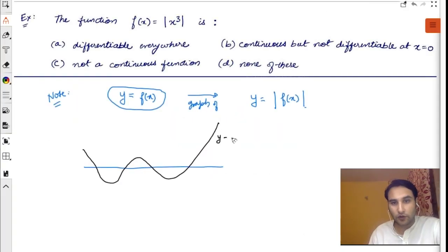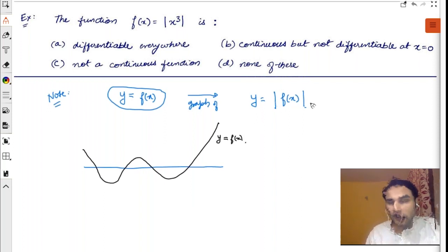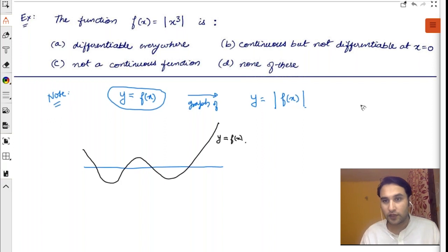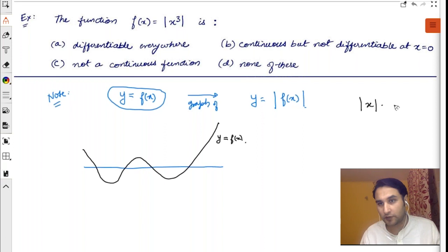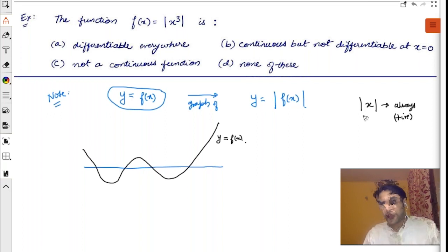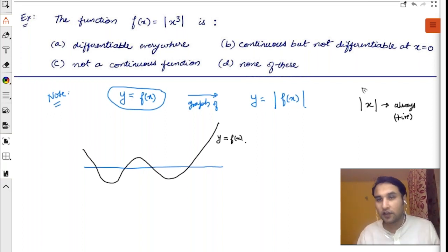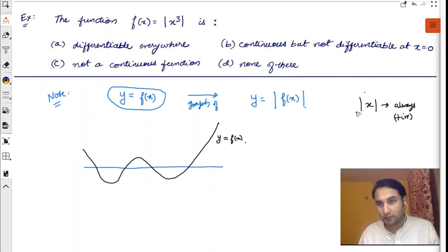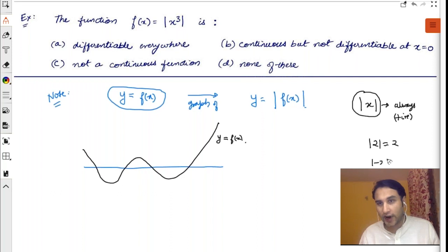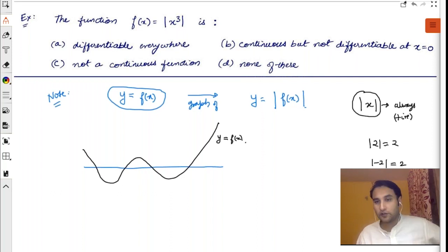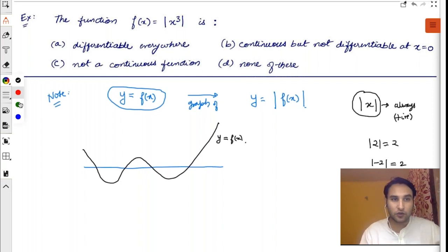Imagine this is the graph of y = f(x). Whenever you want to plot the graph of |f(x)|, remember that mod of x is always positive. When you take a mod of anything, that entire thing becomes positive. For example, mod of 2 is 2, and mod of -2 is also 2 — even if you give a negative number inside the mod, it will become positive.